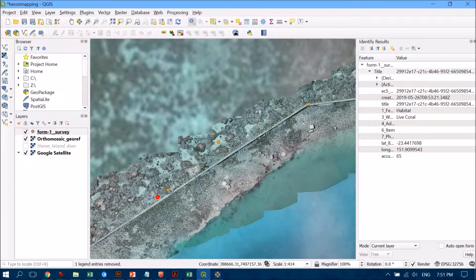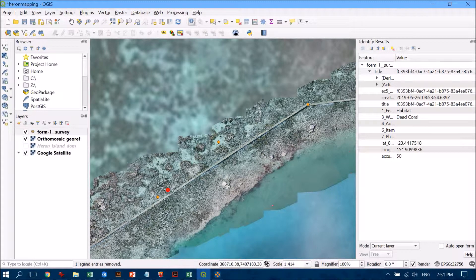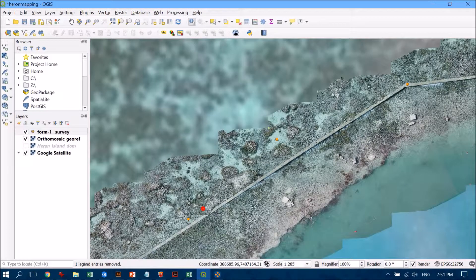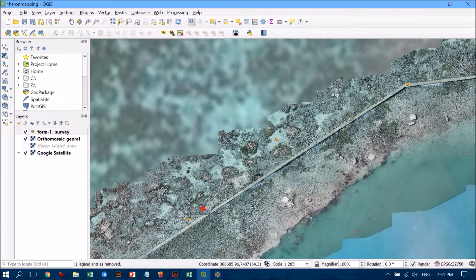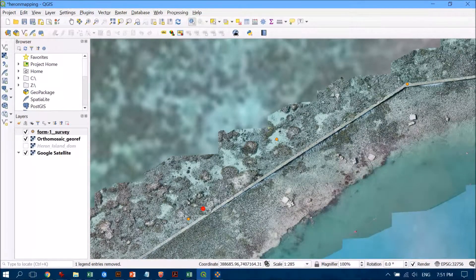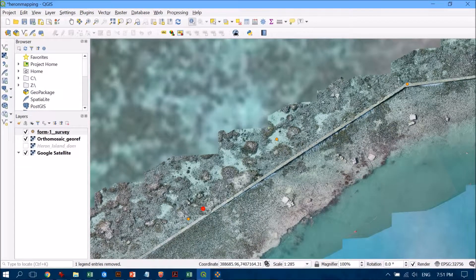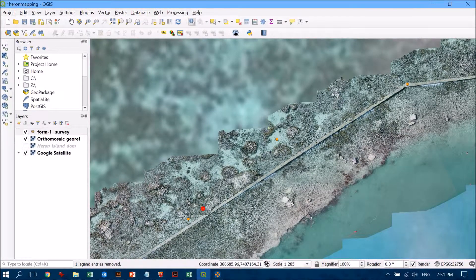Got some live coral and we've got some dead coral there as well. Really happy that those points are in the location where they should be, which is reassuring me that the drone data is good, the field data or the image data is all good.